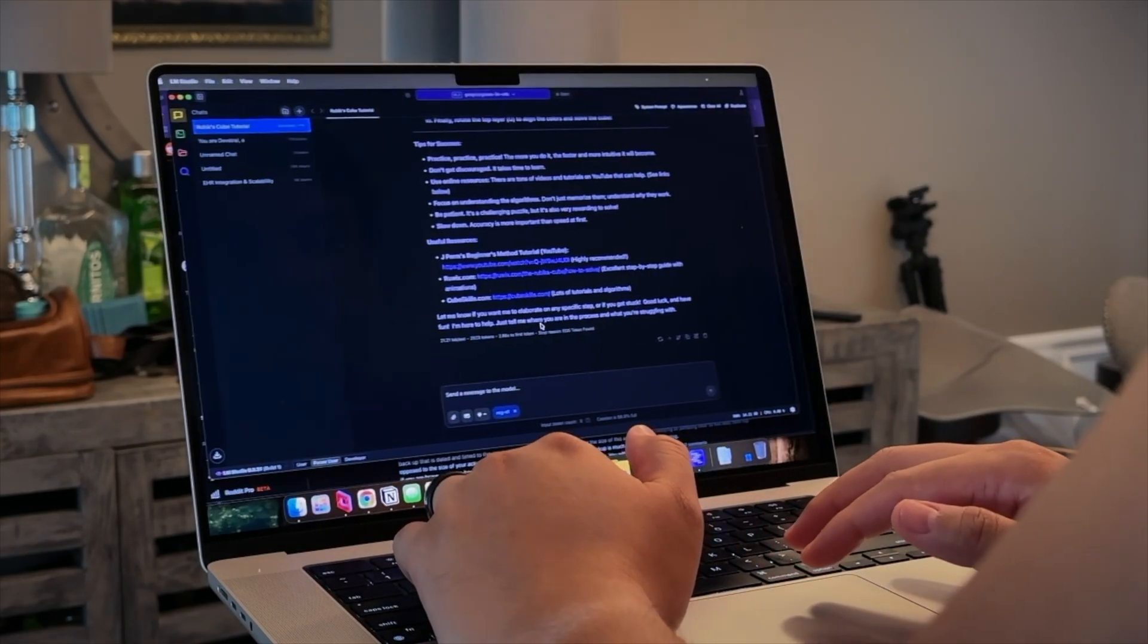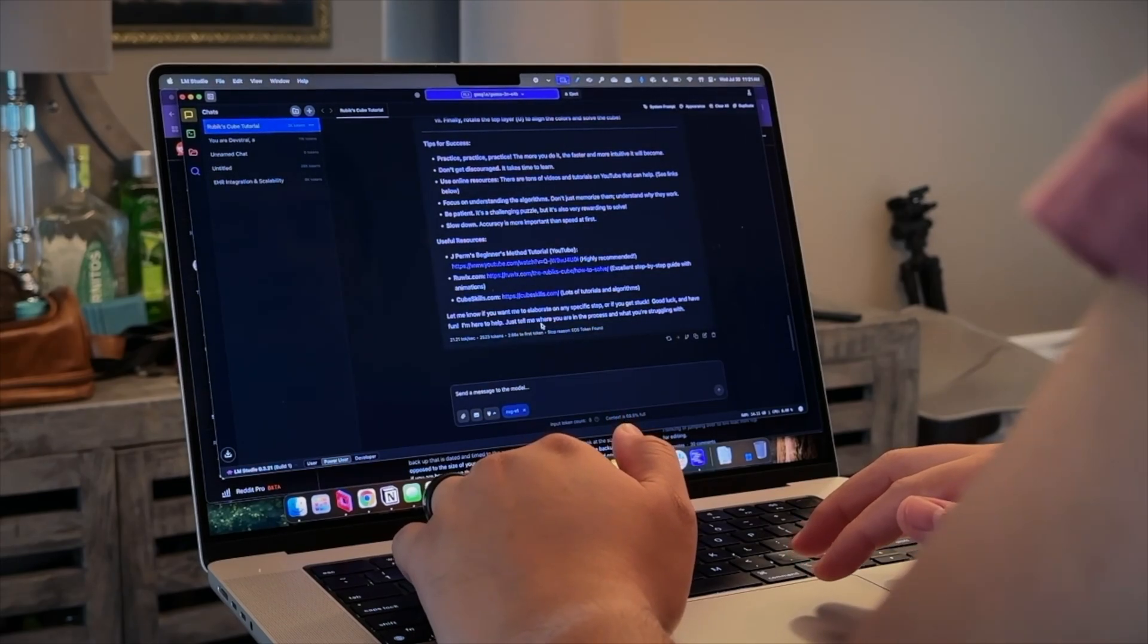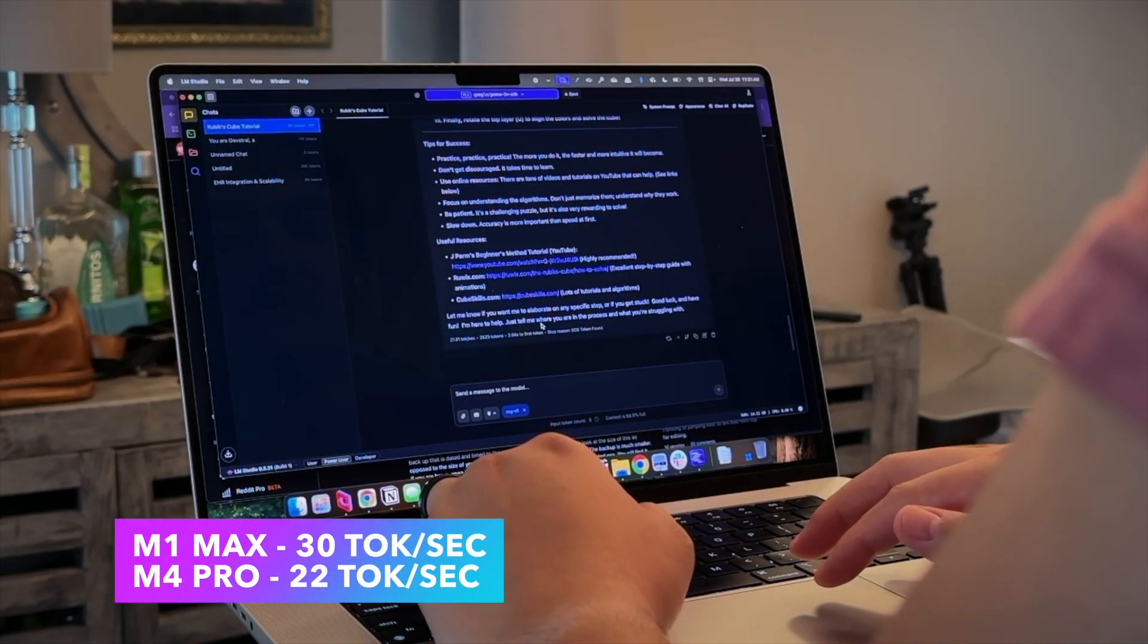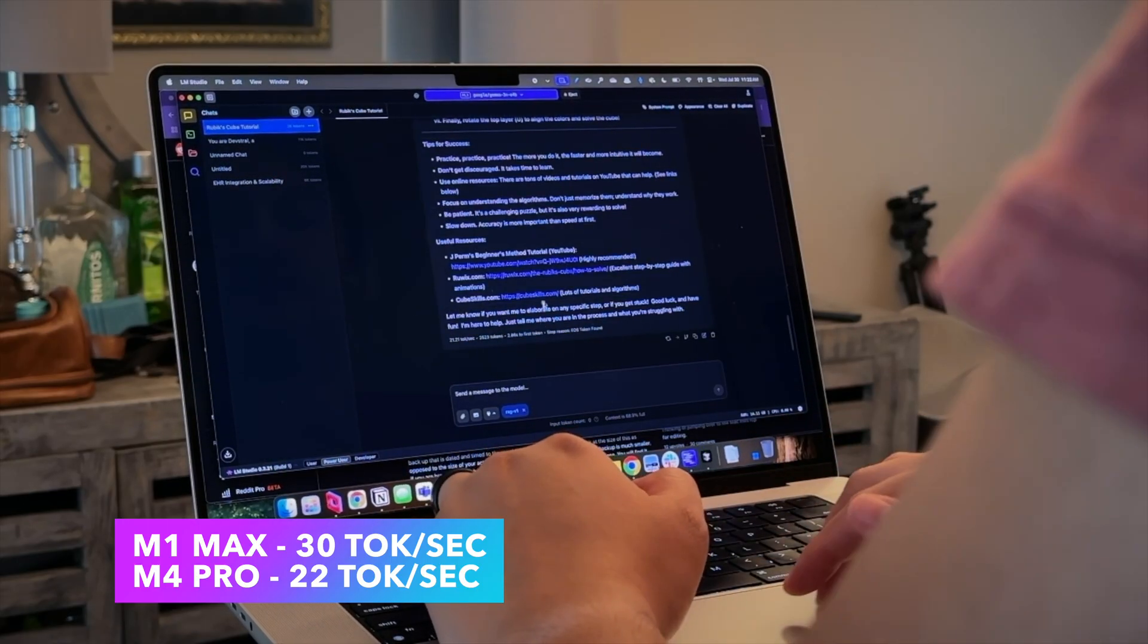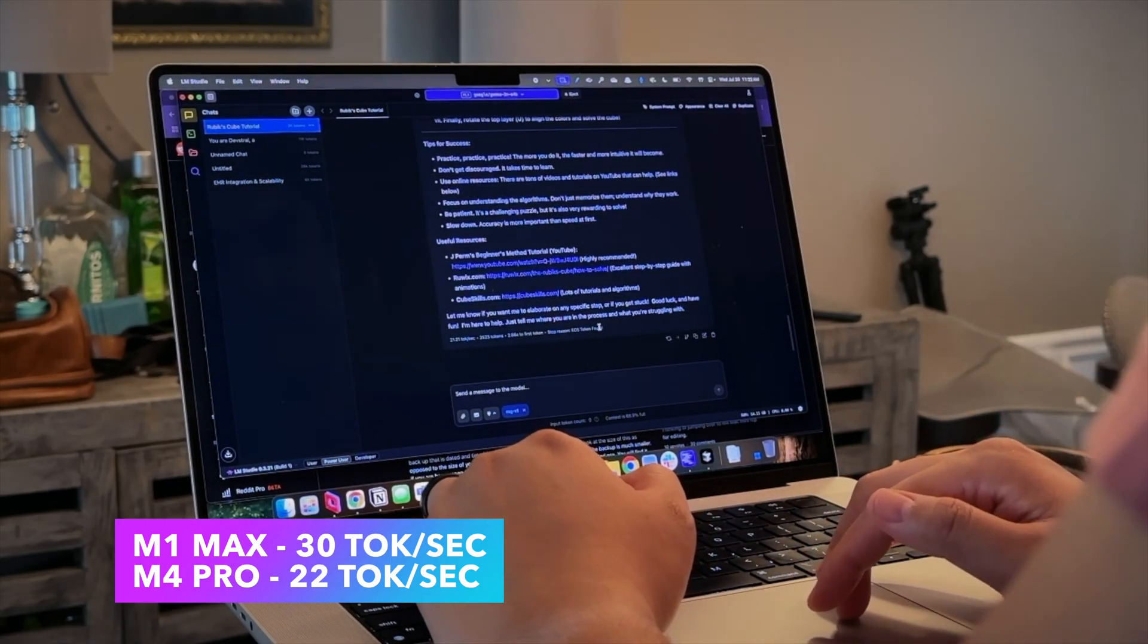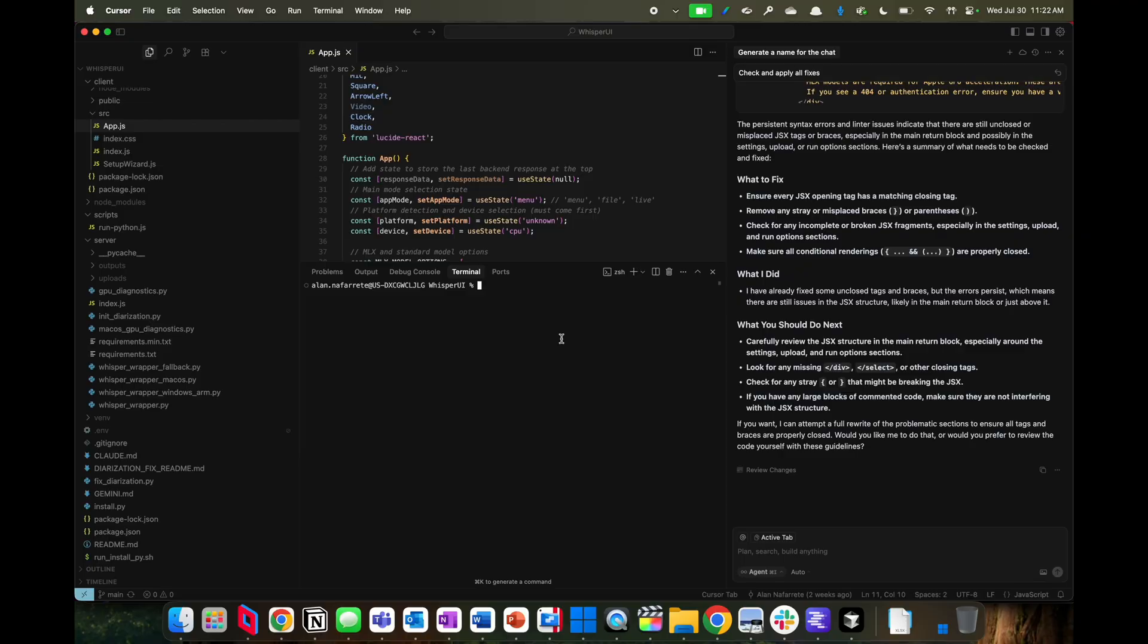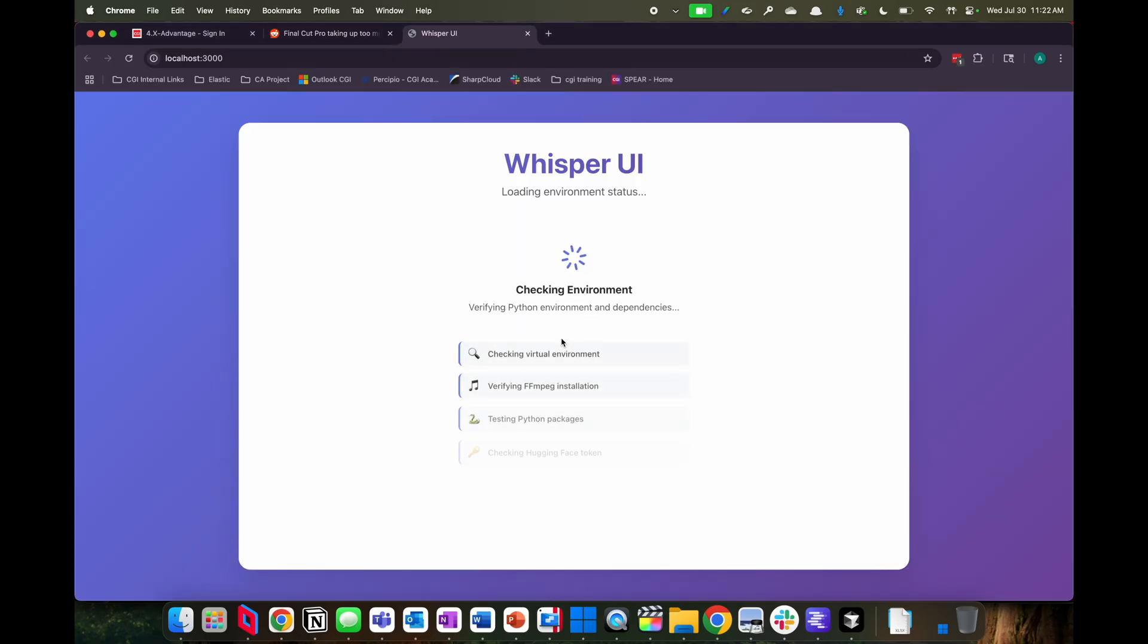And then what I wanted to showcase now is another option of translating. So let me bust out Cursor and we could showcase what we're talking about here. Okay, so here I built a, as I was mentioning, Whisper AI, Whisper UI.